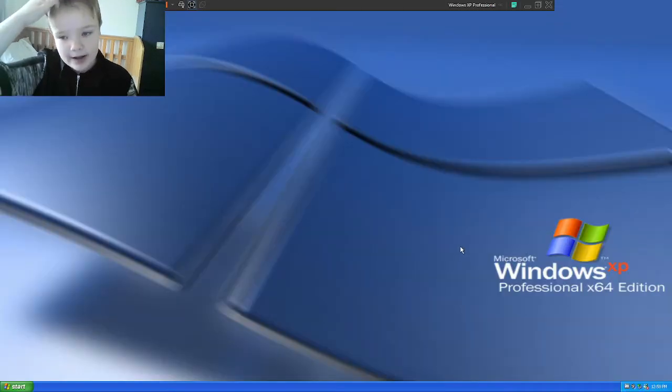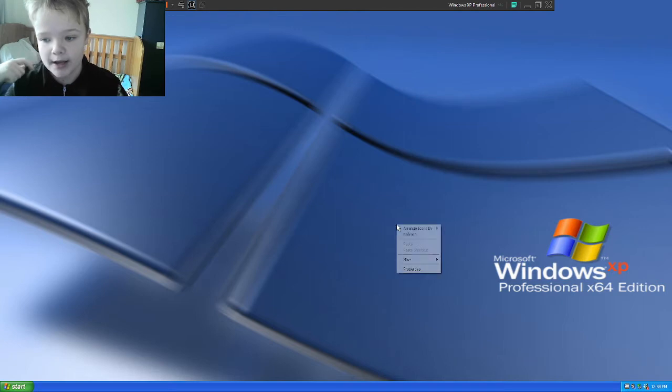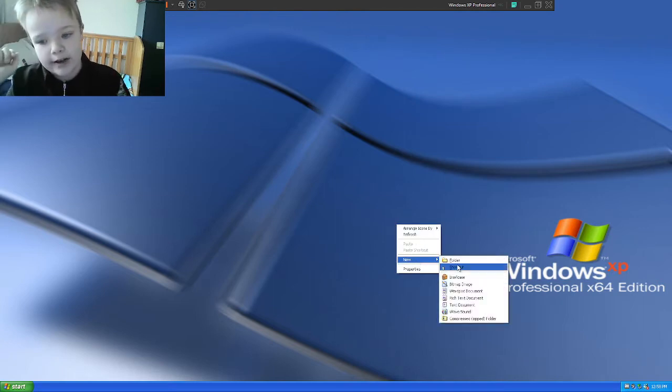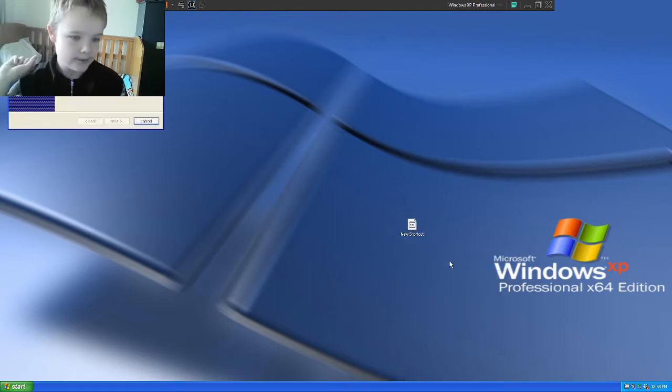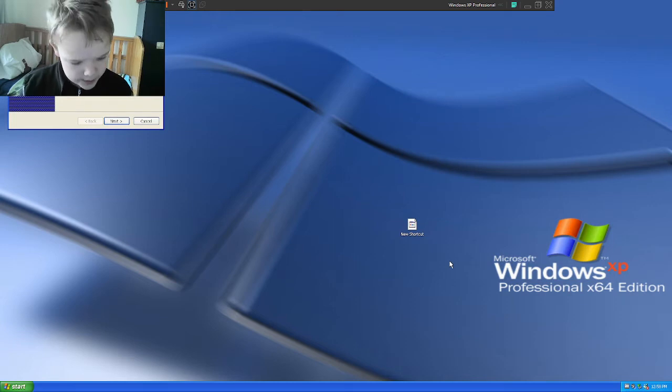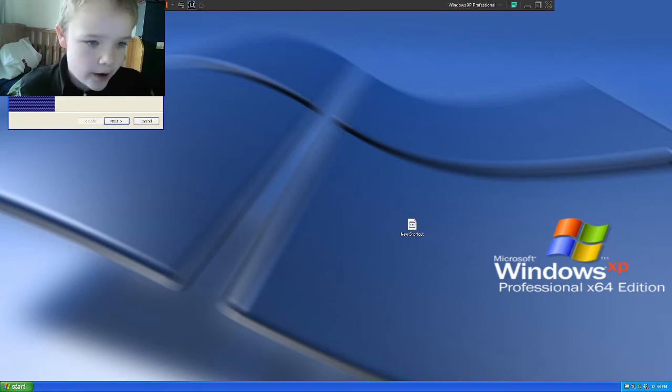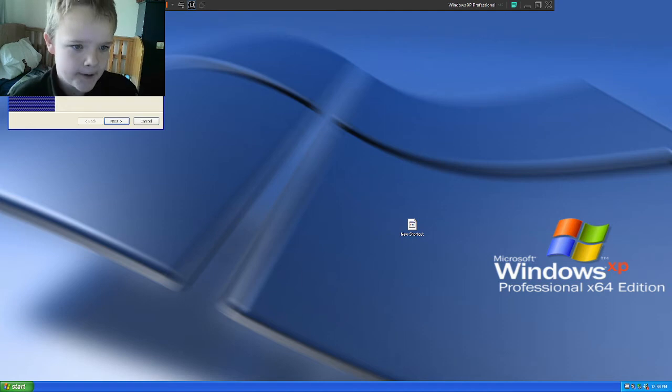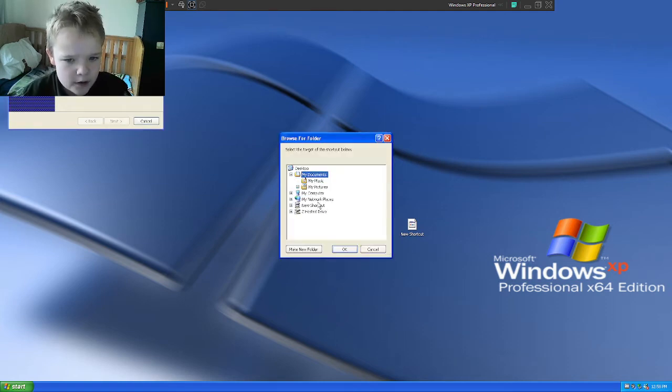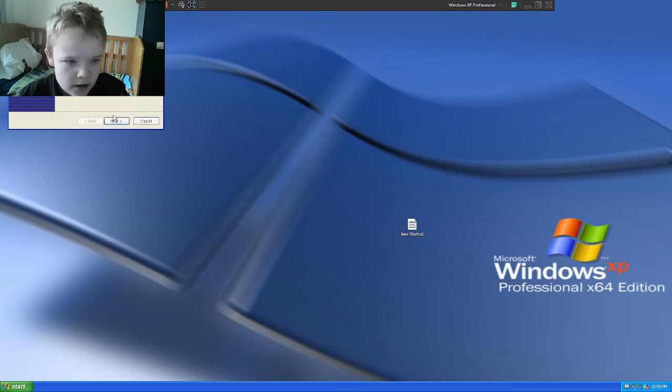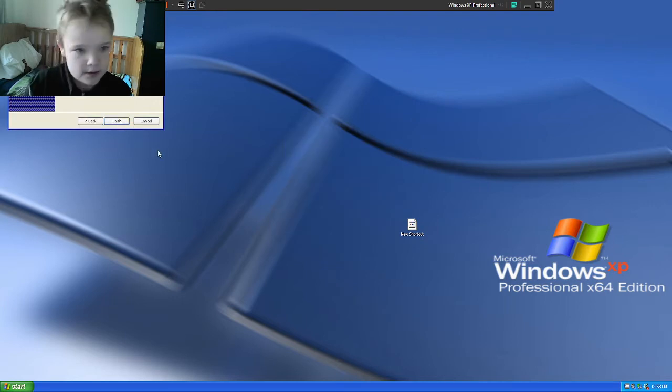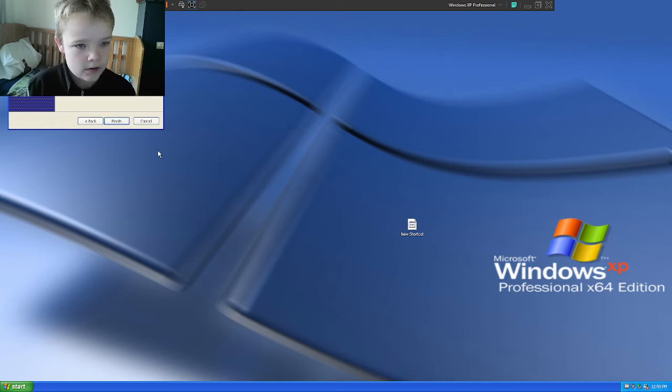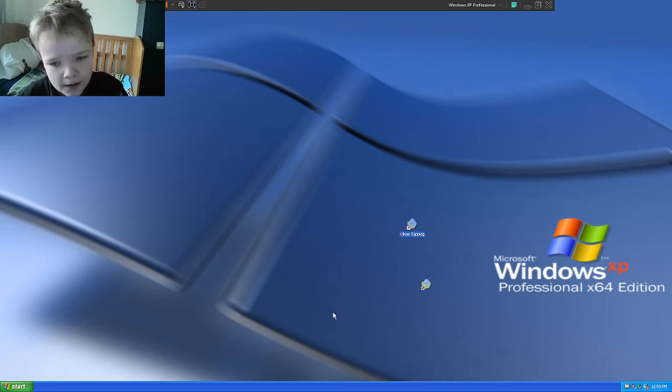Hello everyone, today we are doing 10 tasks in Windows XP. First, create a folder shortcut to my user folder. I don't think they have the users folder, so I'm going to have to do just my documents and call it the user folder.